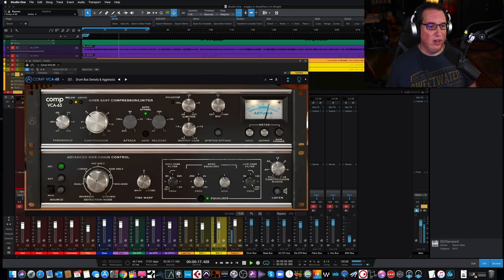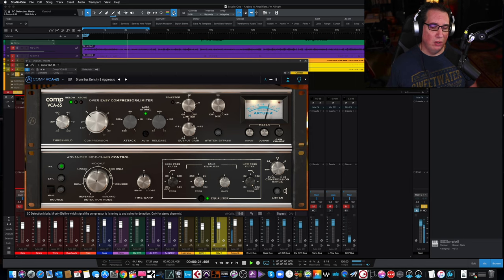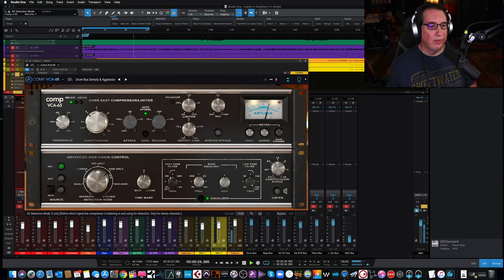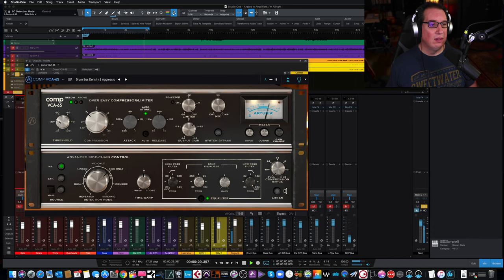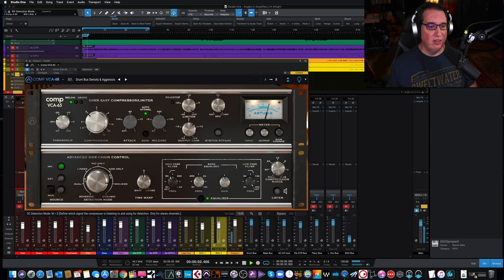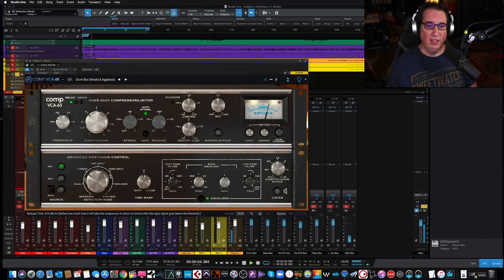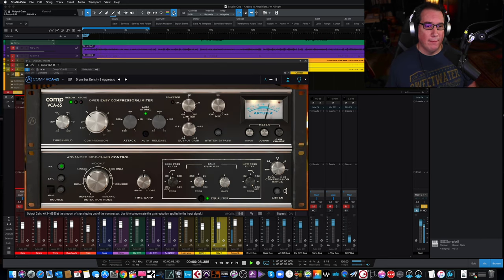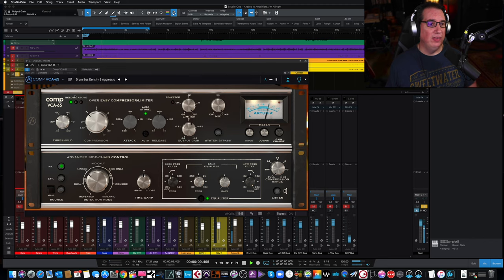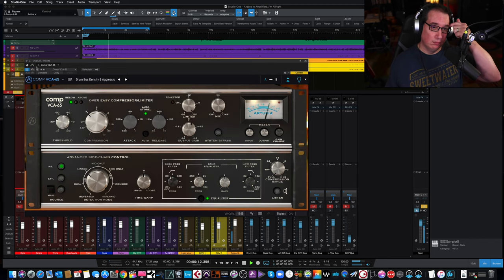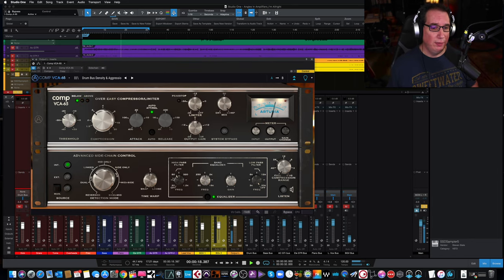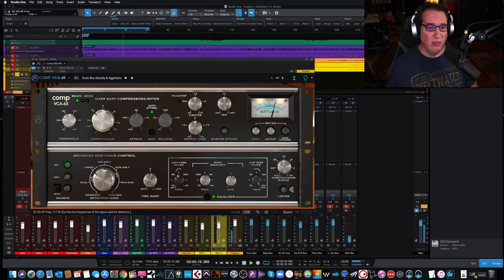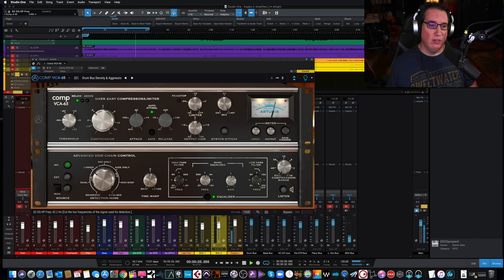Now we can check like the mid side. This is the mid only. The sides only. If you just wanted to compress the sides. There it's linked back together. Turn down the output here. It gives it a lot of punch.